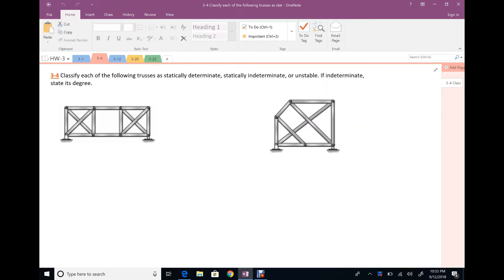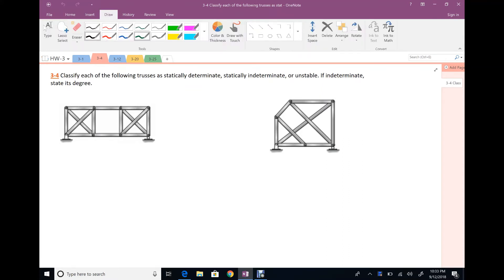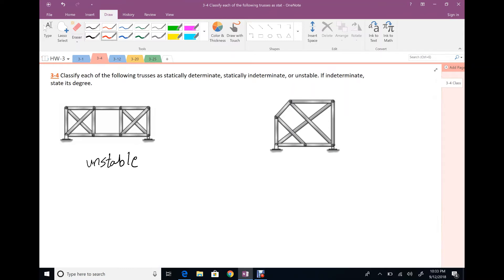For problem 3.4, classify each truss as statically determined, indeterminate, or unstable. For the first one, this truss is unstable — regardless of the equation count — because there is a panel without a diagonal. Each panel in a truss should be a triangle, not a square or rectangle, so this structure is unstable.